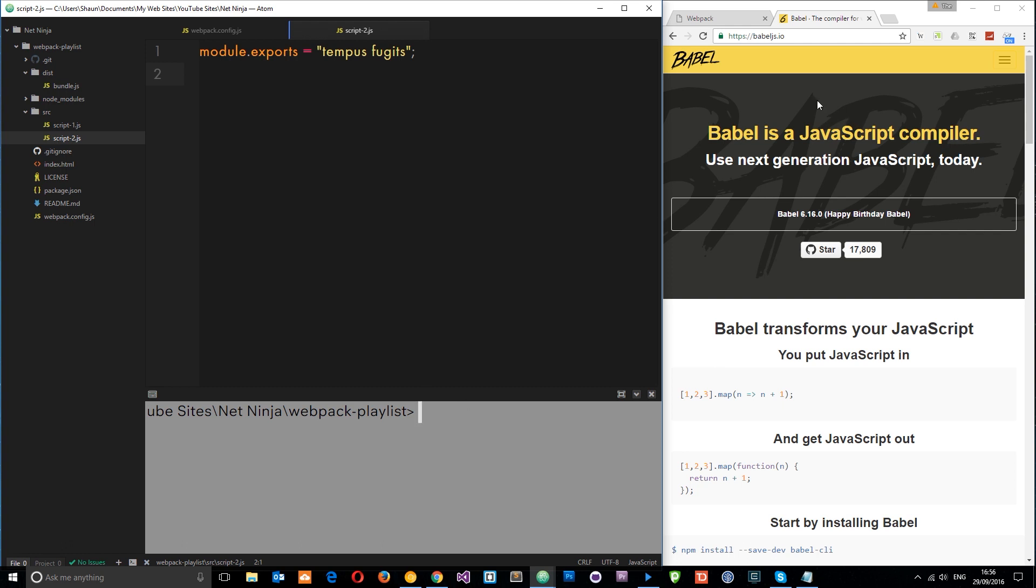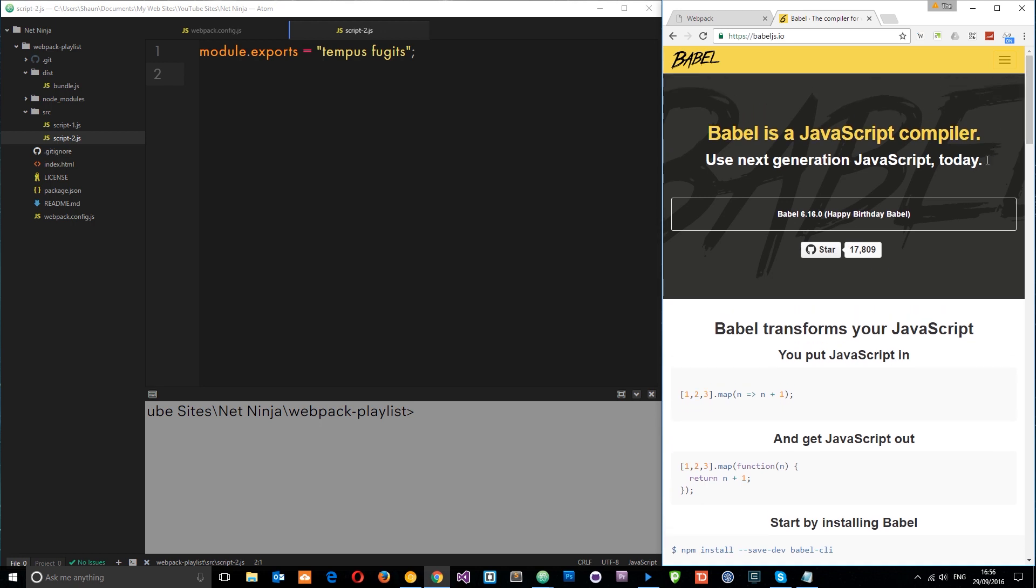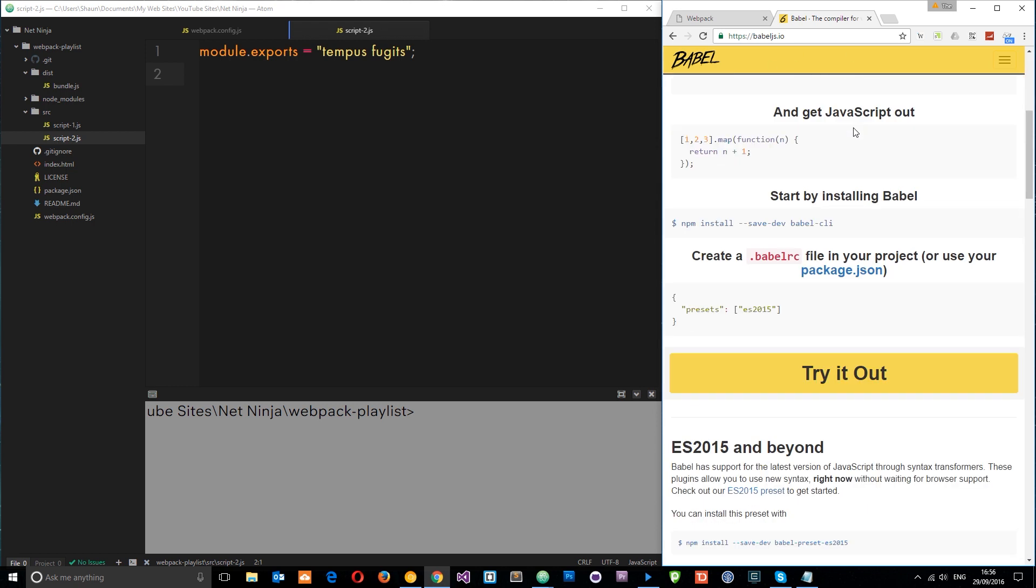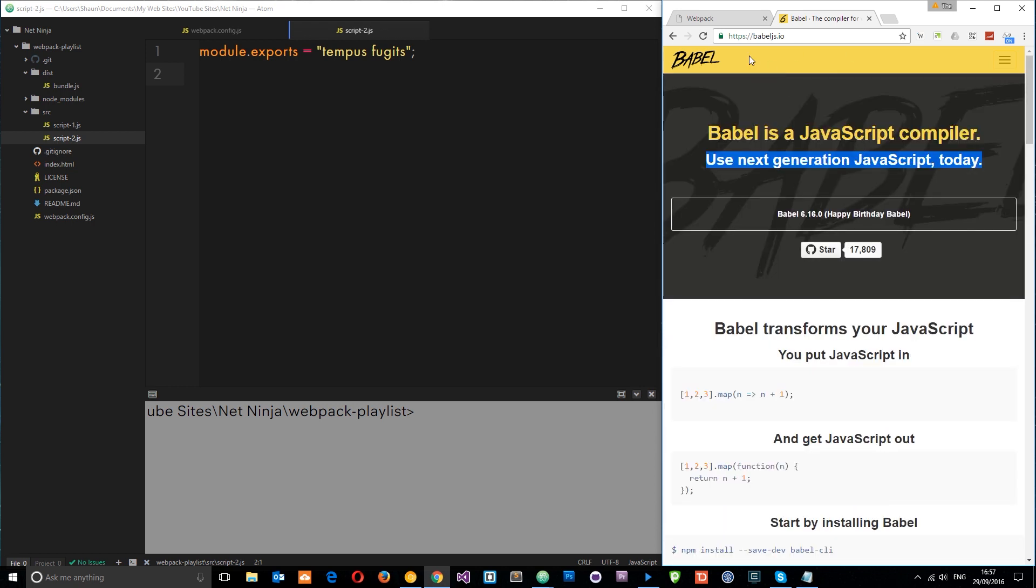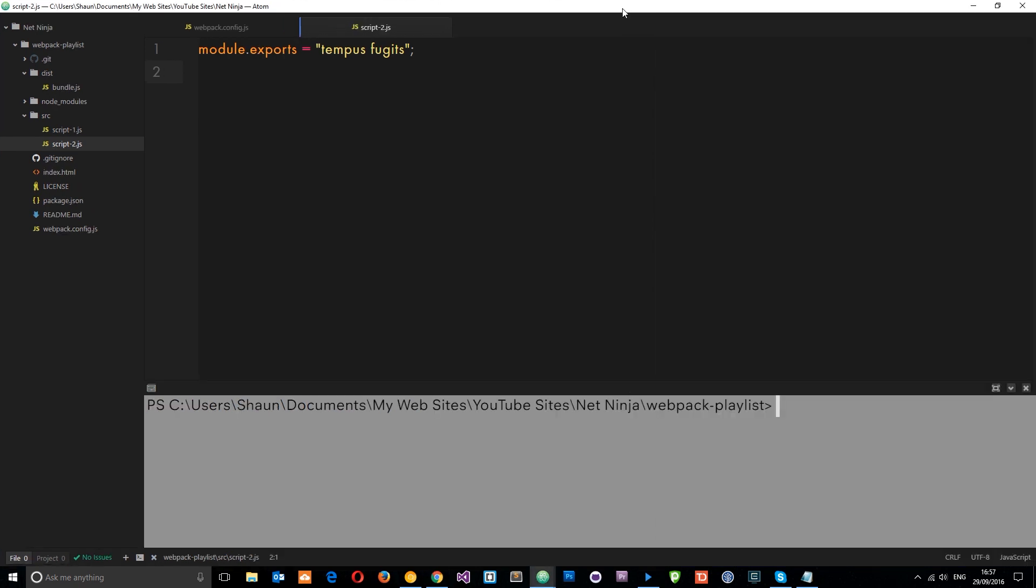So first of all, here's the Babel website. You can find it at babeljs.io and read more about it there. In a nutshell, it says you can use next generation JavaScript today. So read that for more information. It's pretty good. So back in our file, so far what we've been doing is compiling just regular JavaScript. But say I want to use ES2015. Well, let's give this a whirl.